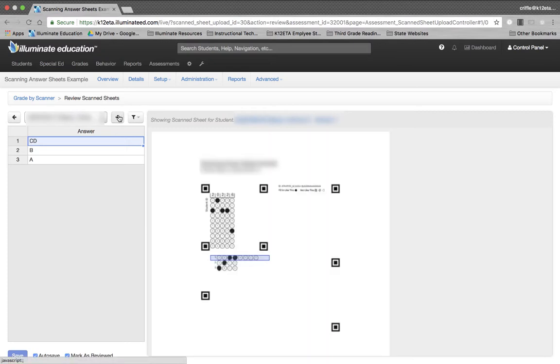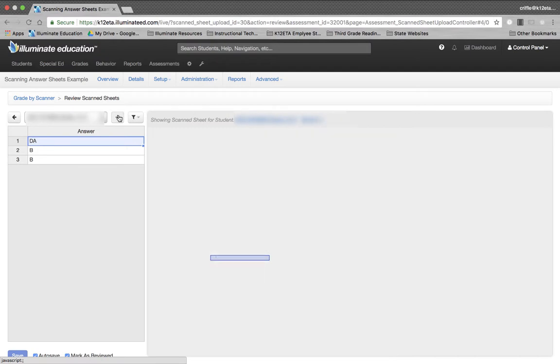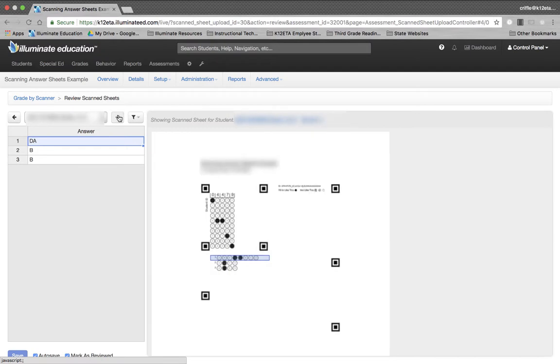Same thing, looks good. Go to the next student. Go through all the students. And once I've reviewed all the students, I know I'm good.